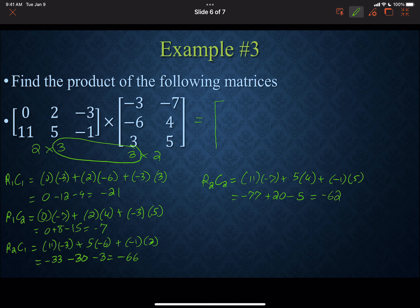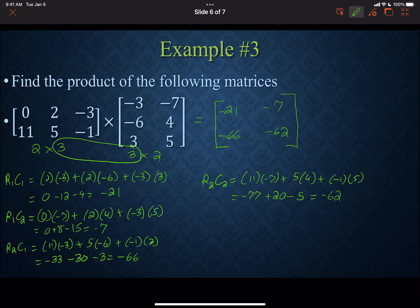So our final answer is a 2 by 2 matrix: −21 is row 1, column 1; −7 is row 1, column 2; −66 is row 2, column 1; and −62 is row 2, column 2. There's a lot of work going on, but you just have to make sure you're matching up the rows with the columns to create your final product.